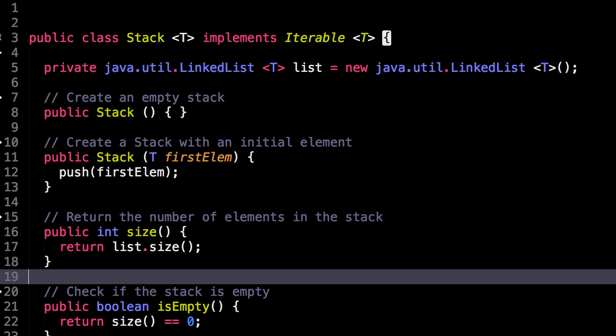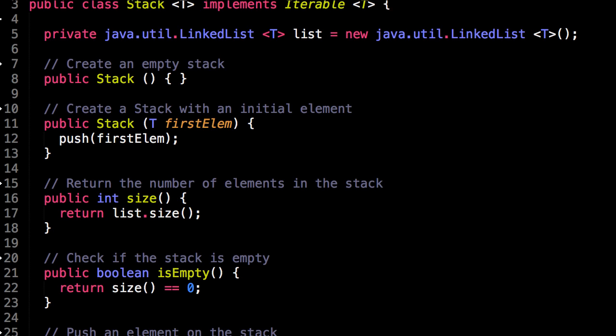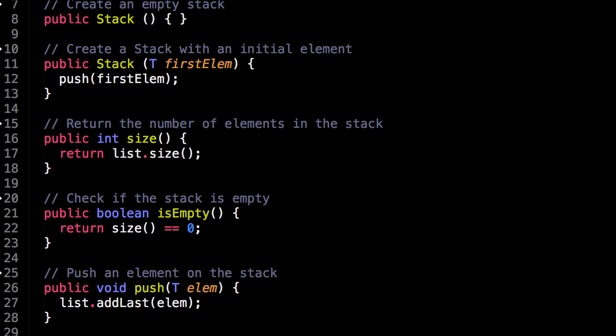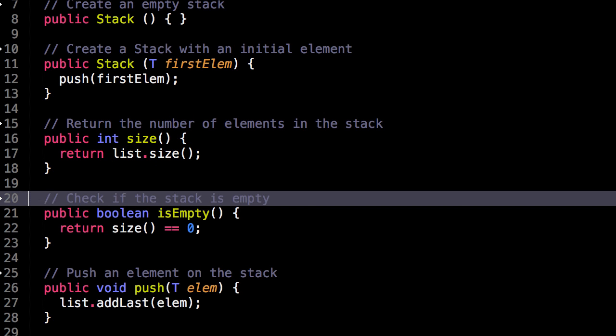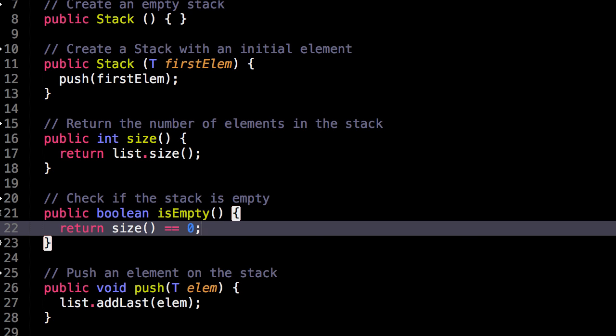This first method we can get the size of the stack. So to do that, we return the size of the internal linked list with all the elements of our stack. Easy. We can also check the stack is empty by checking if the size is zero.